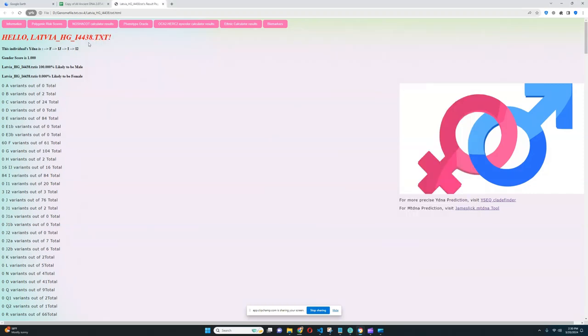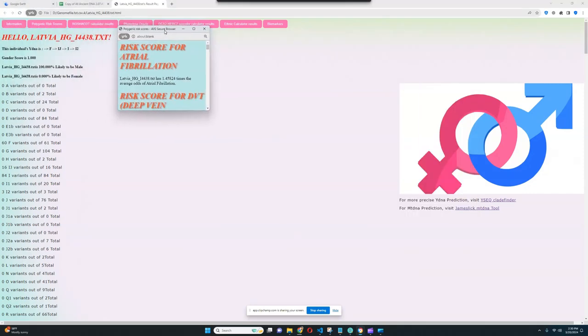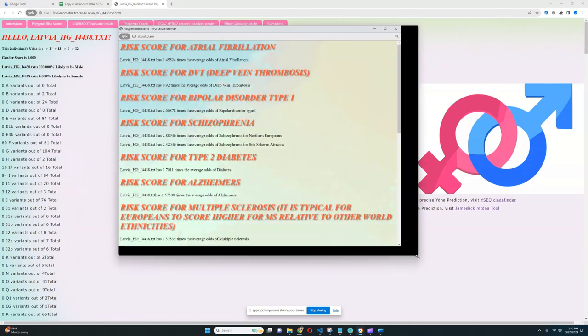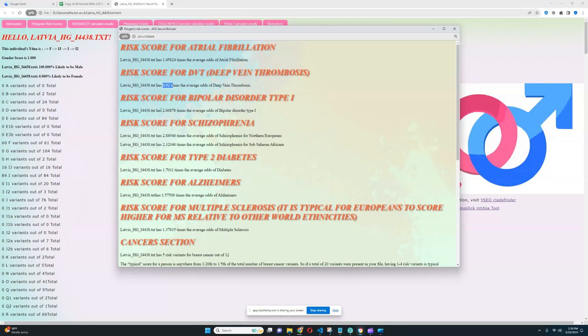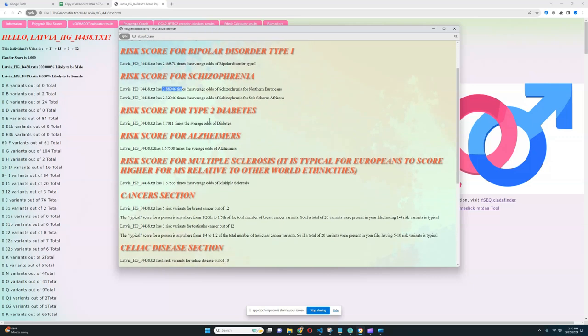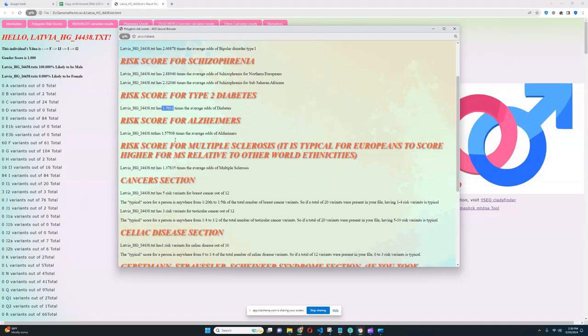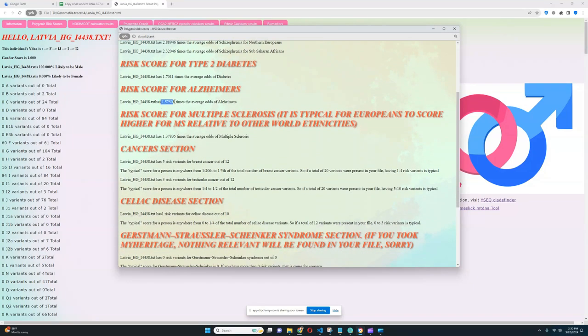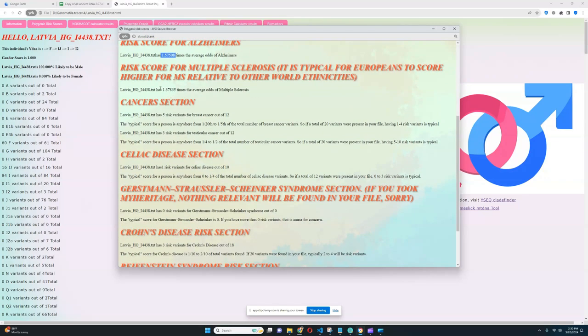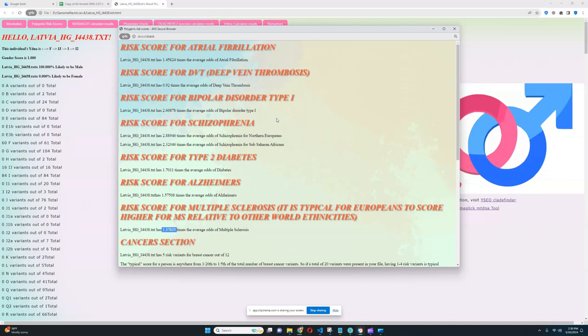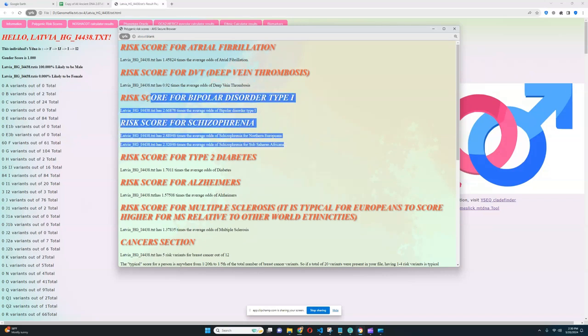What about the polygenic risk scores? Let's see that. Does he have any alarming scores for the polygenic risk scores? It looks like he's got a high score for atrial fibrillation. He's got a below average score for deep vein thrombosis. He's got a high score for bipolar type 1, and he's got a high score for schizophrenia, and he's got a quite high score for type 2 diabetes, and he's also got a high score for Alzheimer's, and he's also got a relatively high score for multiple sclerosis. So there is definitely quite a lot to watch out for when it comes to especially schizophrenia and bipolar type 1.